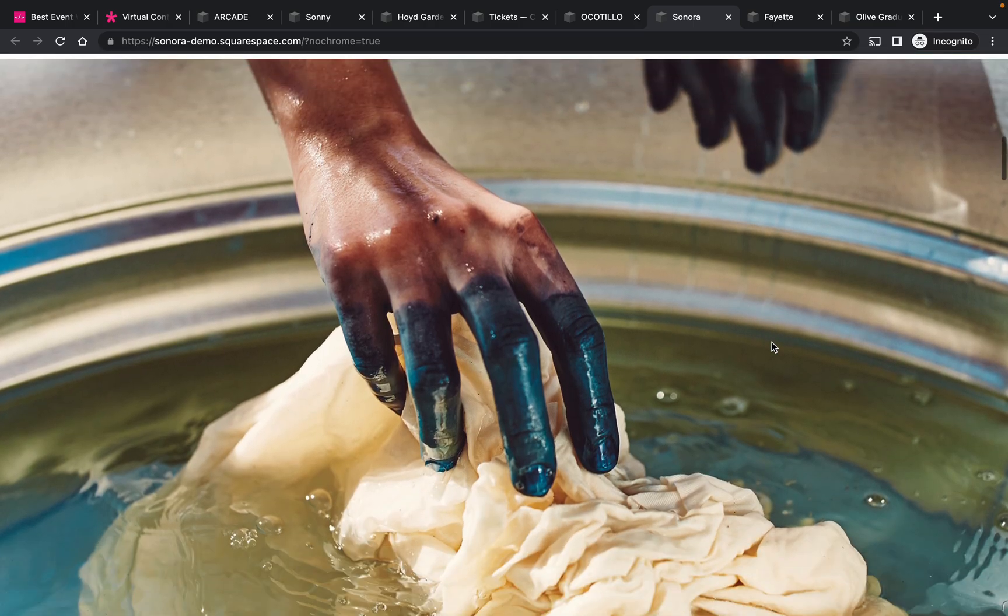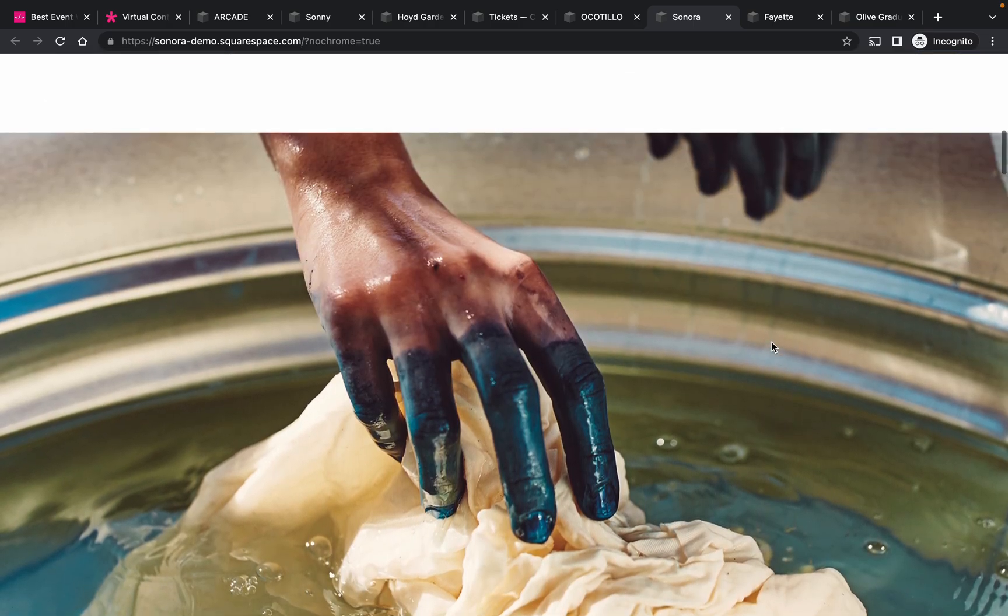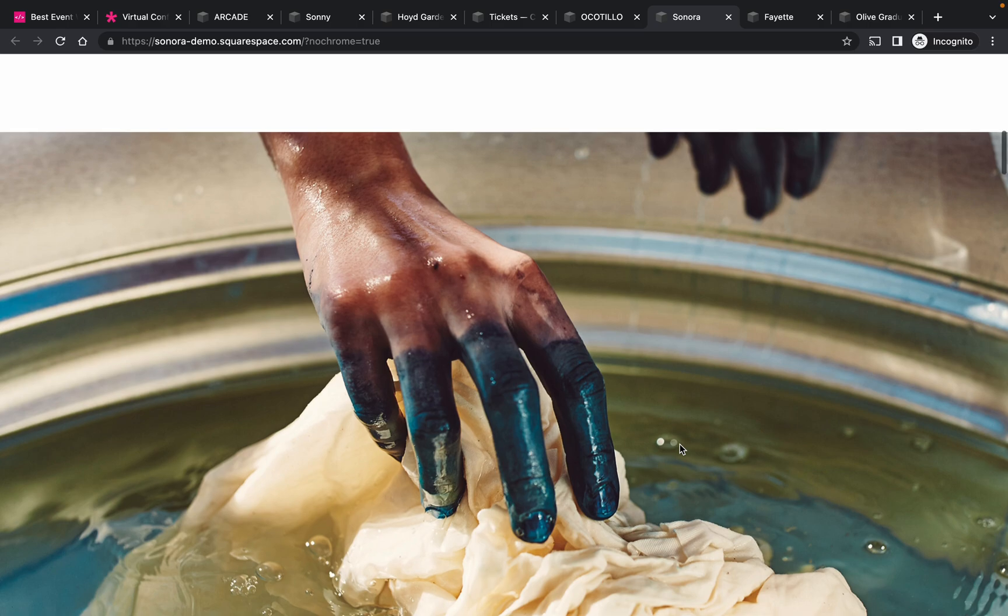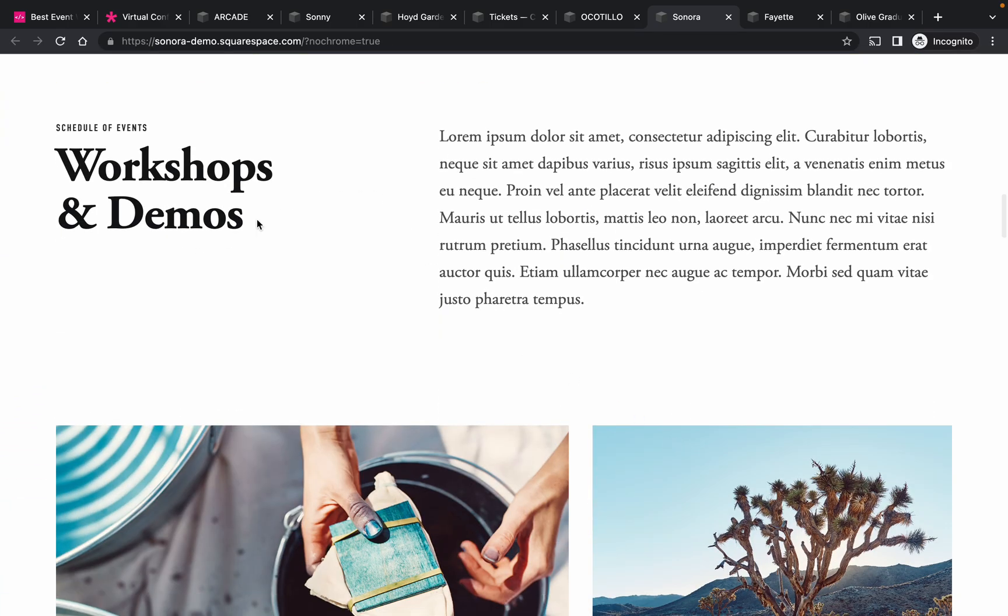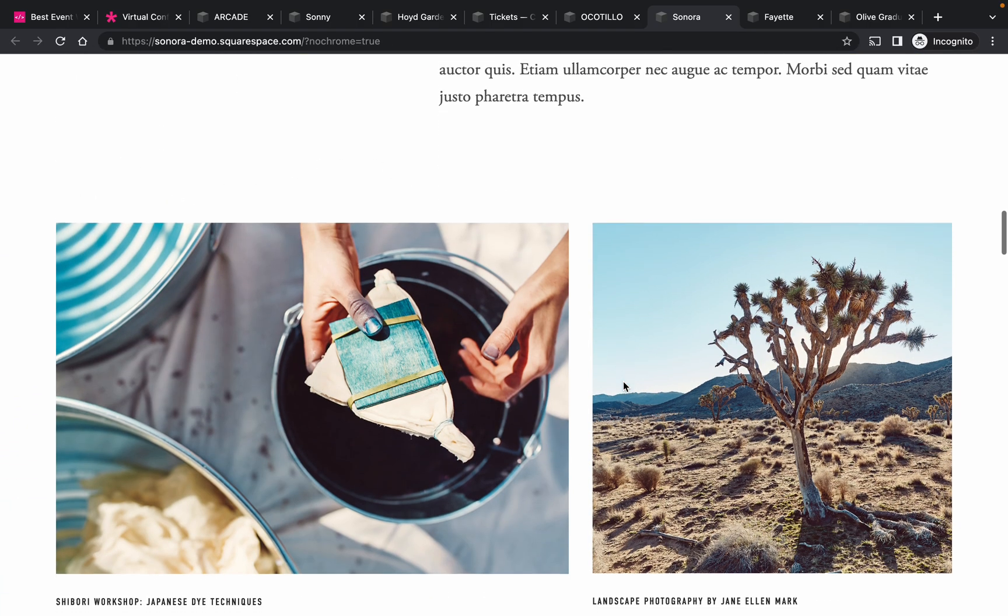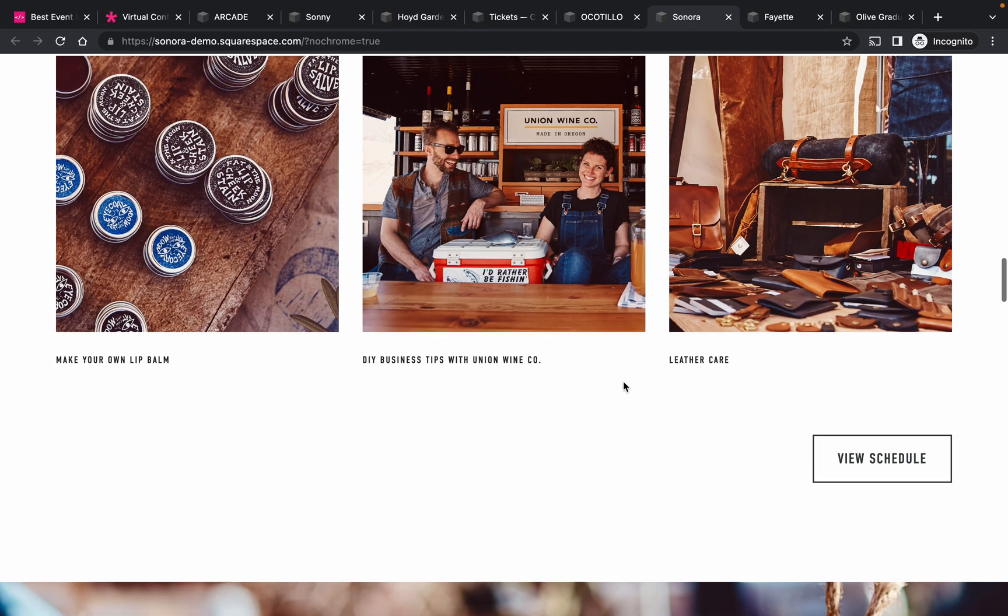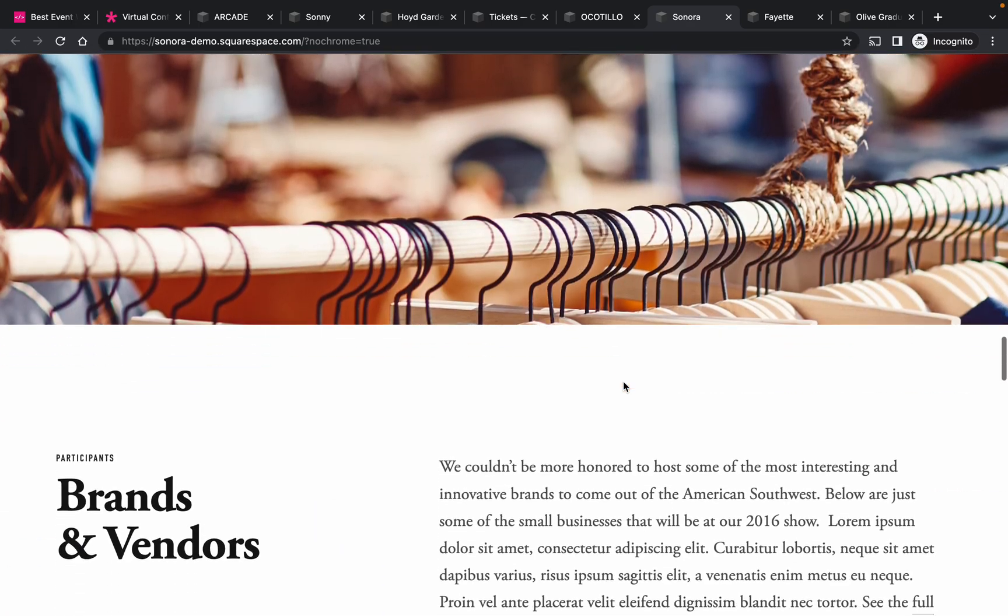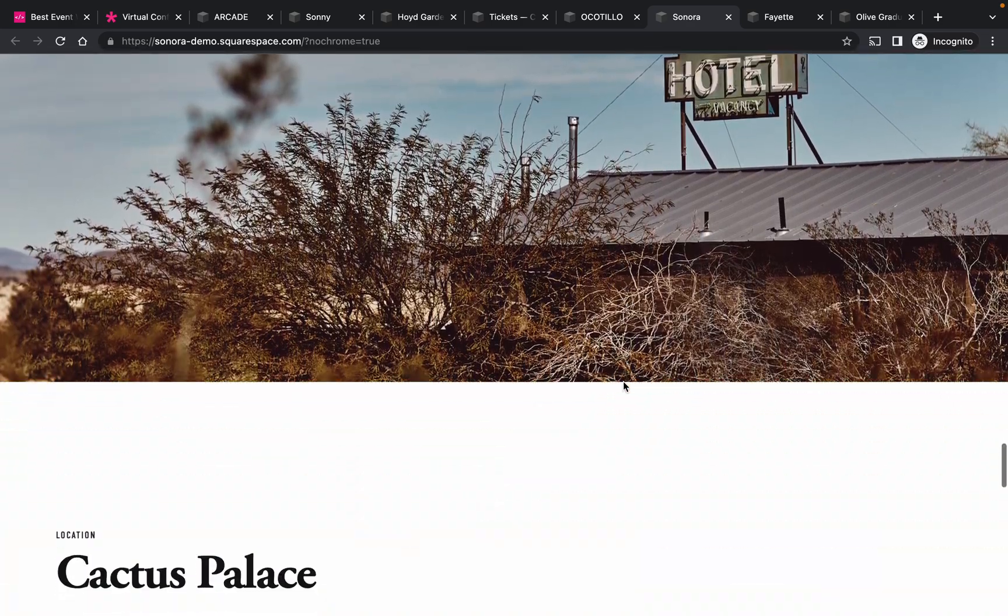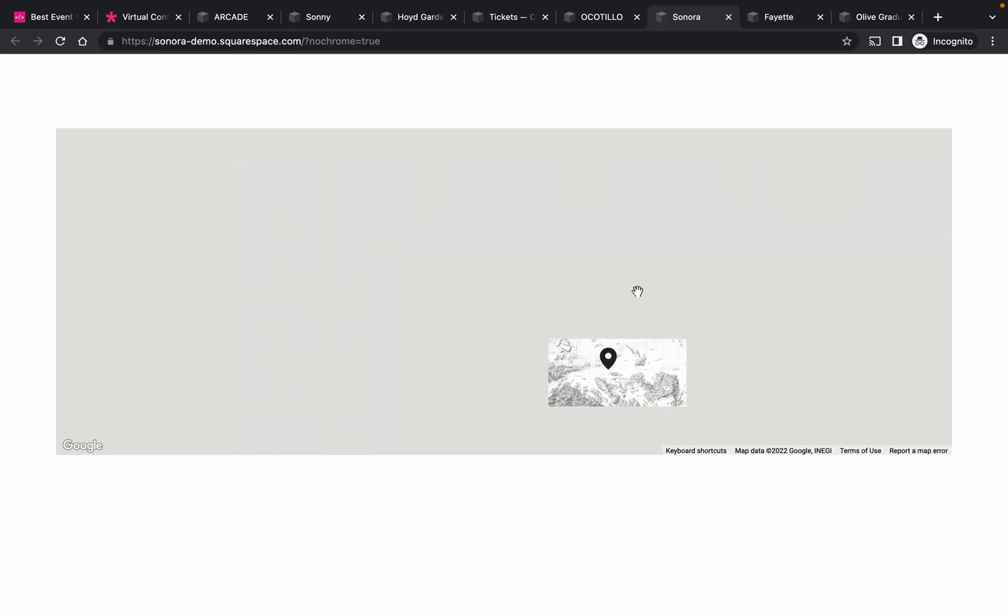Alright, so this is a different kind of one. Again, what I really like here is these scrolling effects with these big images - really clean, really minimal, really nice. Inspiring template to me.